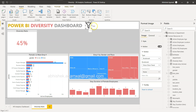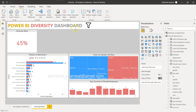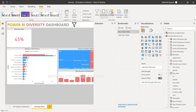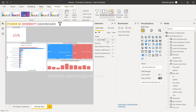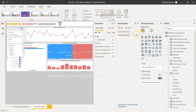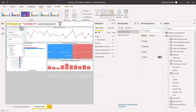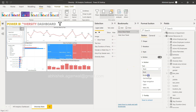Let me test this — I'll hold down Control and click. Nothing is happening, so let me check the bookmark configuration again. I'll select the Show Slicer Panel bookmark, uncheck the Data option, and click Update. Now for the Back button inside the panel, I'll enable its Action, set it to Bookmark, and select the 'Hide Slicer Panel' bookmark. Now when I Control-click the filter icon, the panel appears, and clicking the back button hides it.